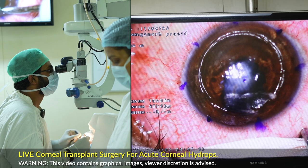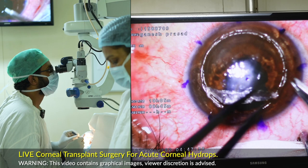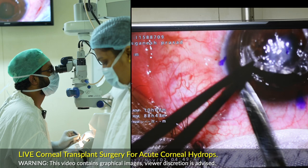Now the hydrops has resolved and become a scar in the center. That's why a contact lens was not able to be used. The vision is also poor. So in this patient, we will try to do the DALK.